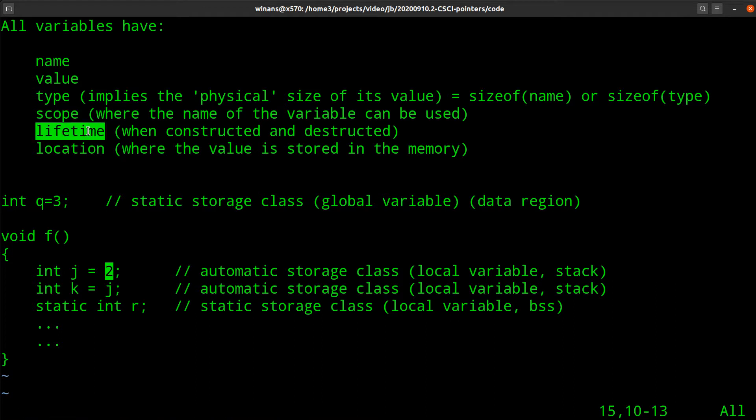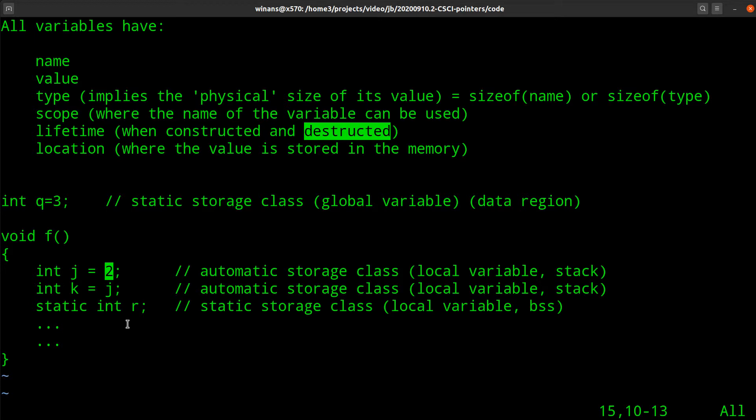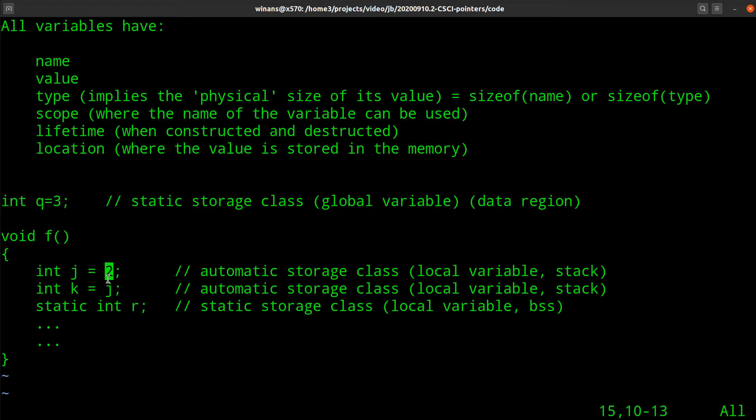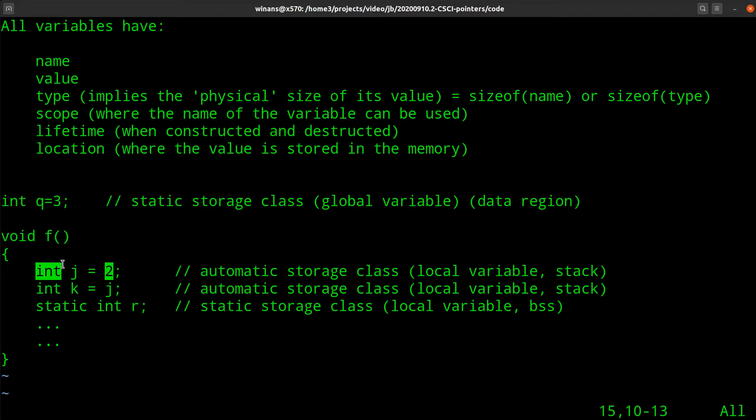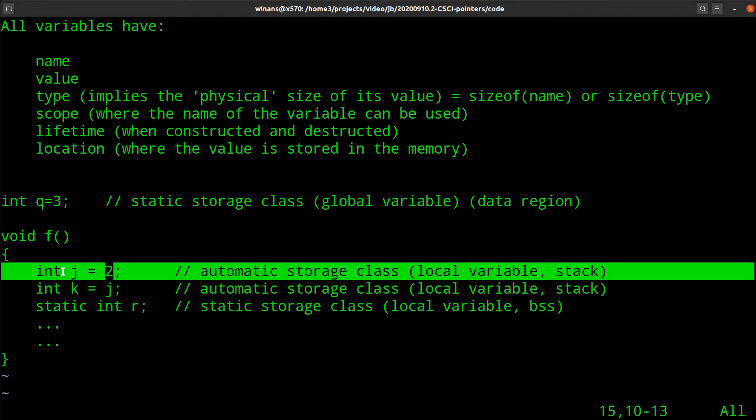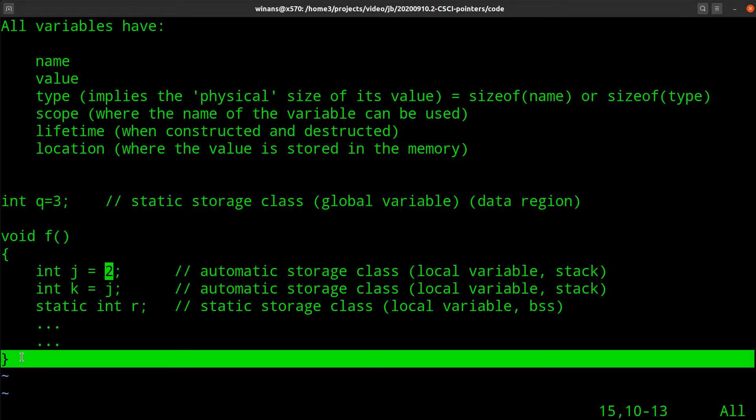Now you might think that the lifetime and the scope are the same thing, but actually they're not. When is the value of a variable constructed? When is it initialized? And then when is it thrown away? Well, in this example here, the lifetime does match the scope. We're going to see though that this is not always the case. In this particular situation, they are the same because these are automatic variables.